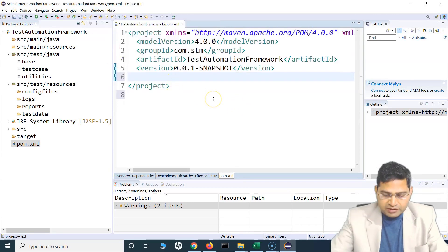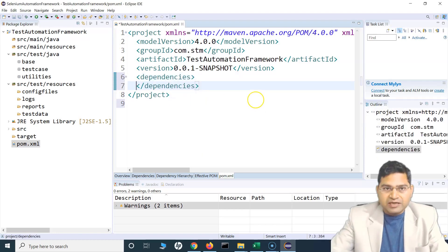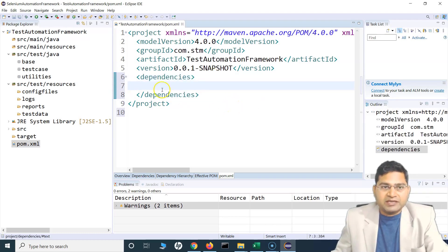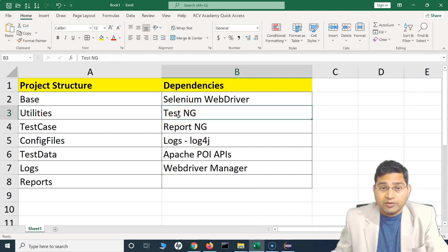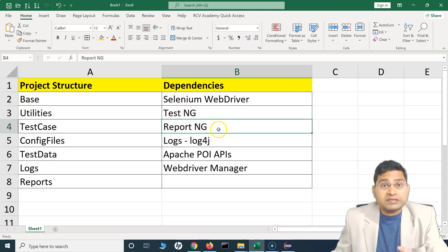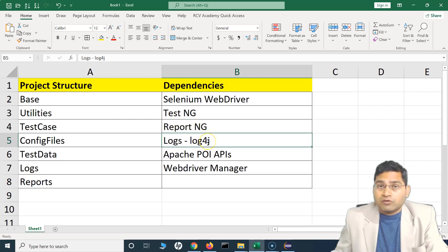We just add a dependencies tag, and within those tags we can include whatever libraries we want. The first is Selenium WebDriver, then TestNG as the test framework. For reporting we'll start with ReportNG and then build up to more advanced reports. For logs we'll be using Log4j — I have covered Log4j tutorials in the last couple of videos, and TestNG and ReportNG are covered there as well.